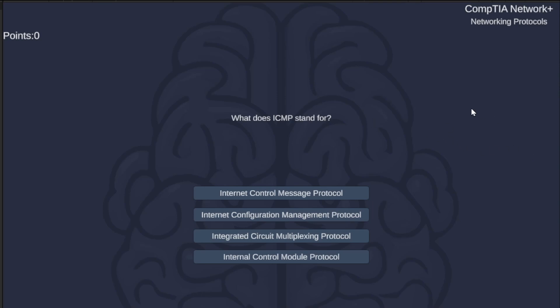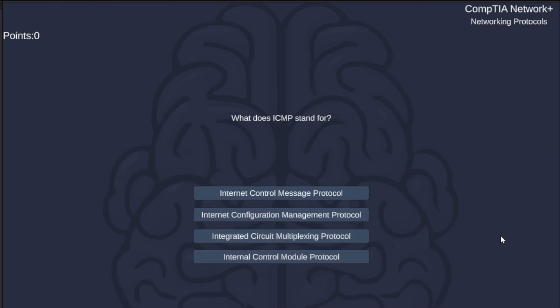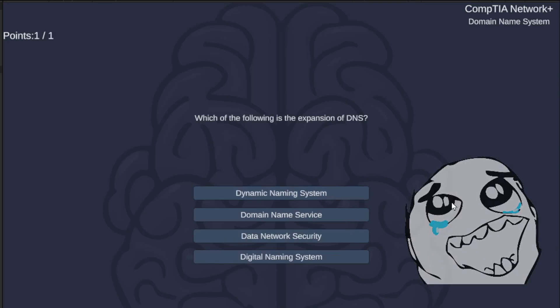The first one: what does ICMP stand for? Internet Control Message Protocol, Internet Configuration Management Protocol, Internet Circuit Multiplexing Protocol, or Internet Control Module Protocol? The correct answer is Internet Control Message Protocol.